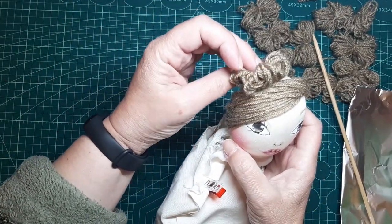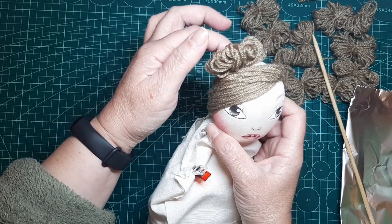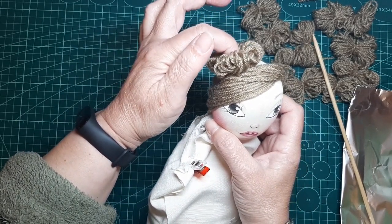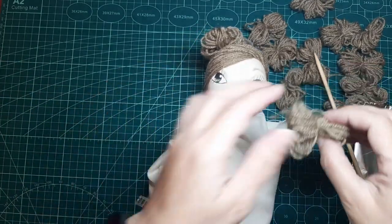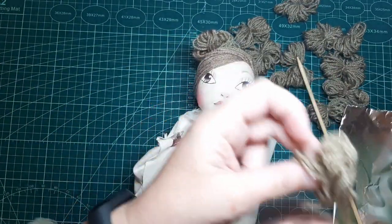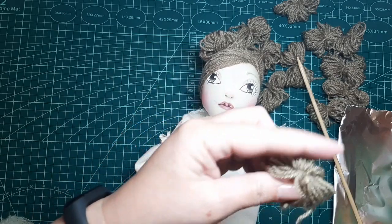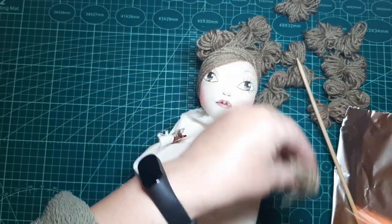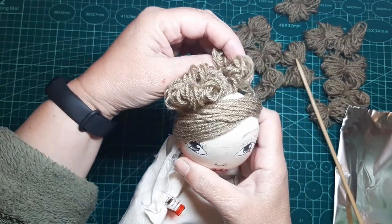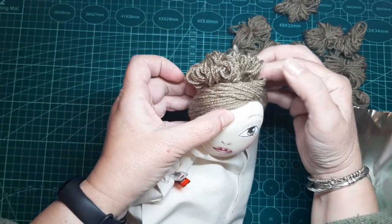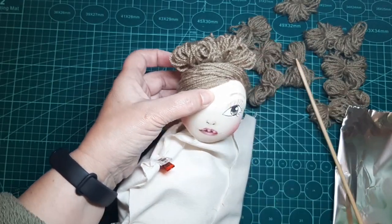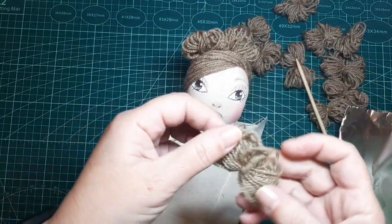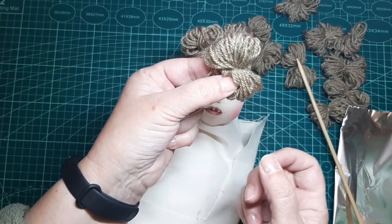Voy a ir poniéndole pelito. Vamos a ir cogiendo trocitos de moñetes y lo vamos a ir pegando. Solo con que pongamos un poquito aquí en el centro será suficiente. Y lo vamos a ir ubicando. Es aleatorio, no tenemos que llevar un sentido ni nada parecido. Y esta parte de aquí me gusta ponerlo así hacia arriba.